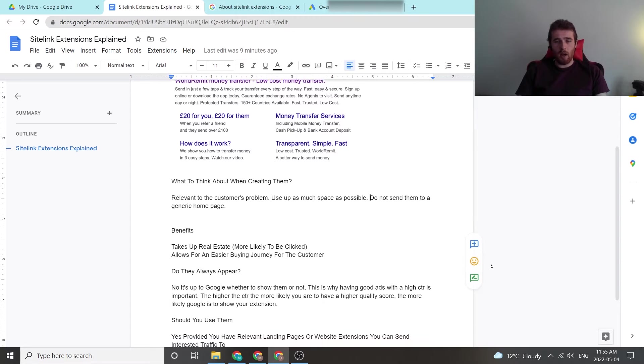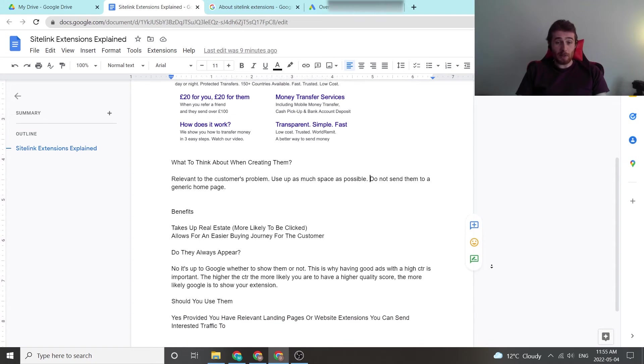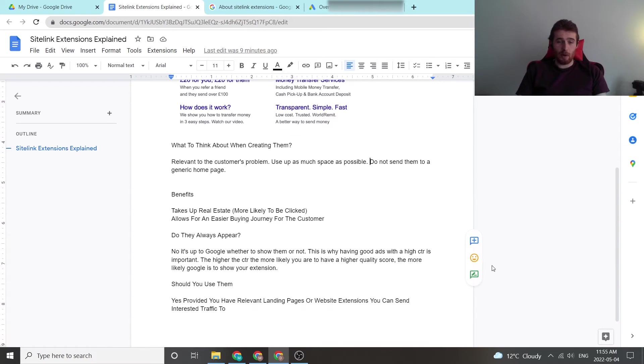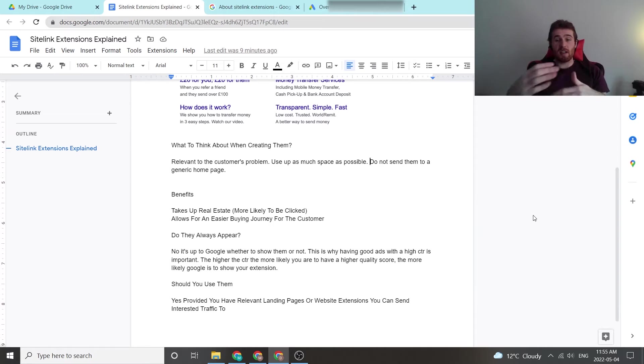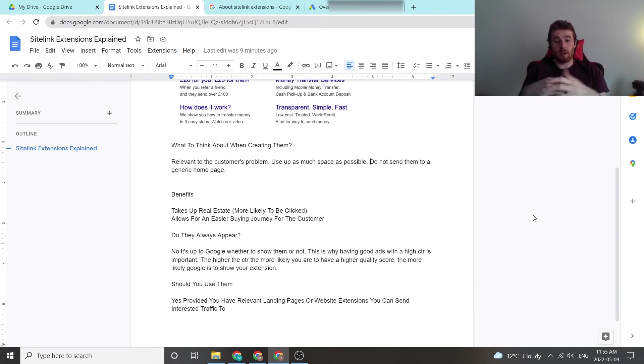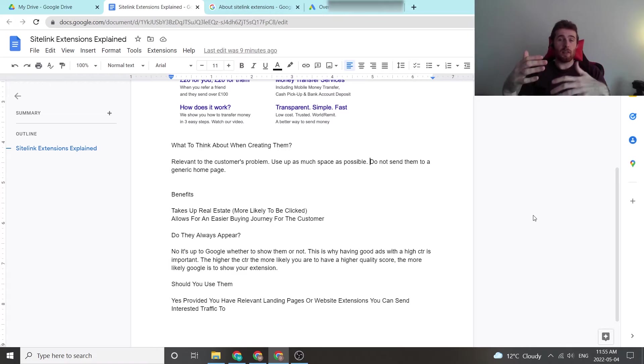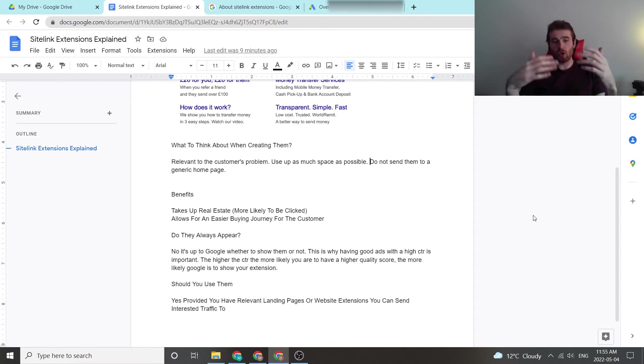Now, I get asked, do they always appear? No, they don't always appear, and that's why it's important to have a high click-through rate and A-B test your ads and make sure they're good and relevant to the customer. That way, Google is more likely to show these extensions.